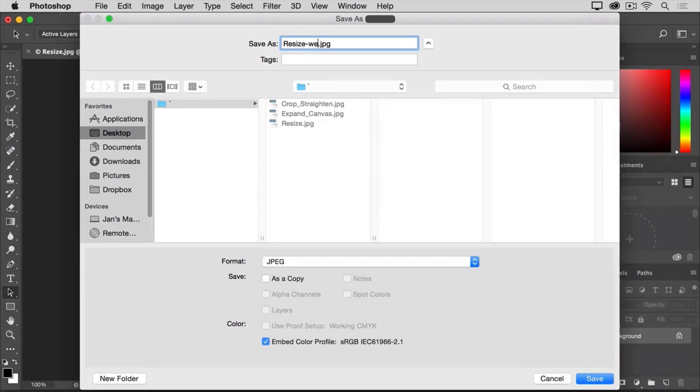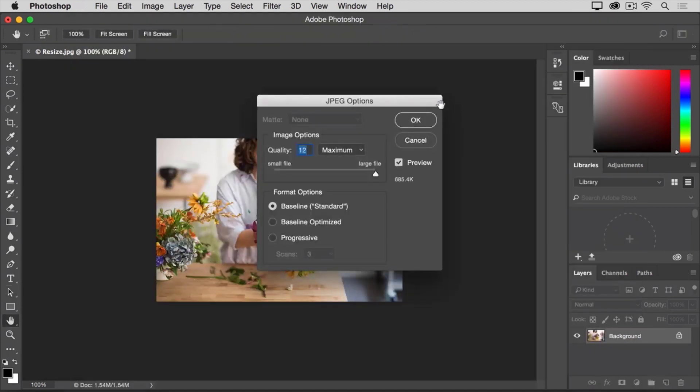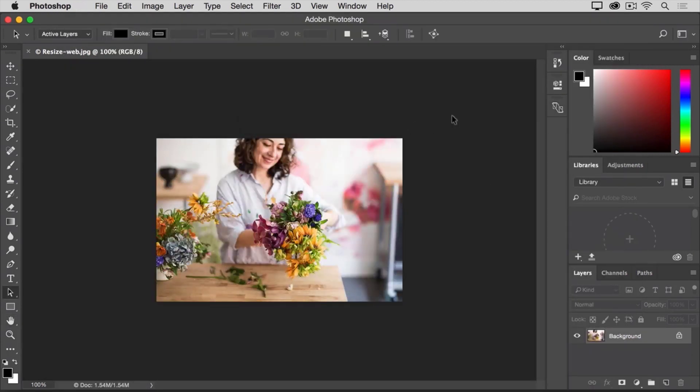I'll leave everything else as it was and I'll click save. I'll click OK in the JPEG options window and now we're done.